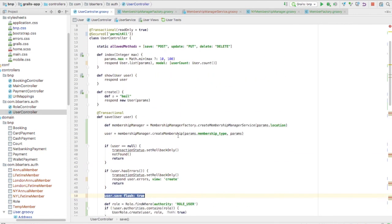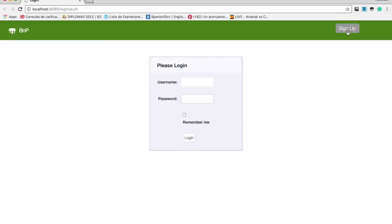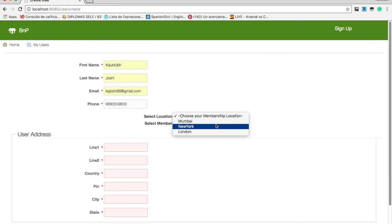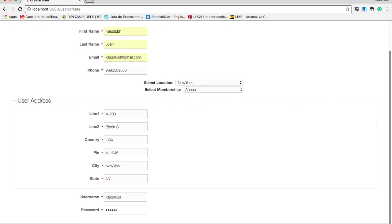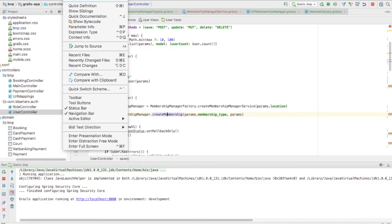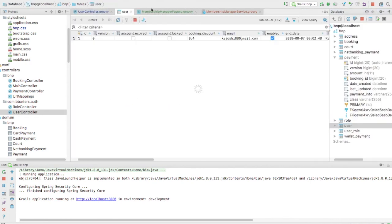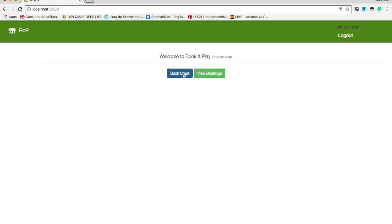Let's run the code. The application is running — I'll create a new member, sign up, location will be New York, membership will be annual. I'll hit Create. Going to the database viewer — yes, it's an NY Annual kind of membership. We've successfully created a New York annual member.